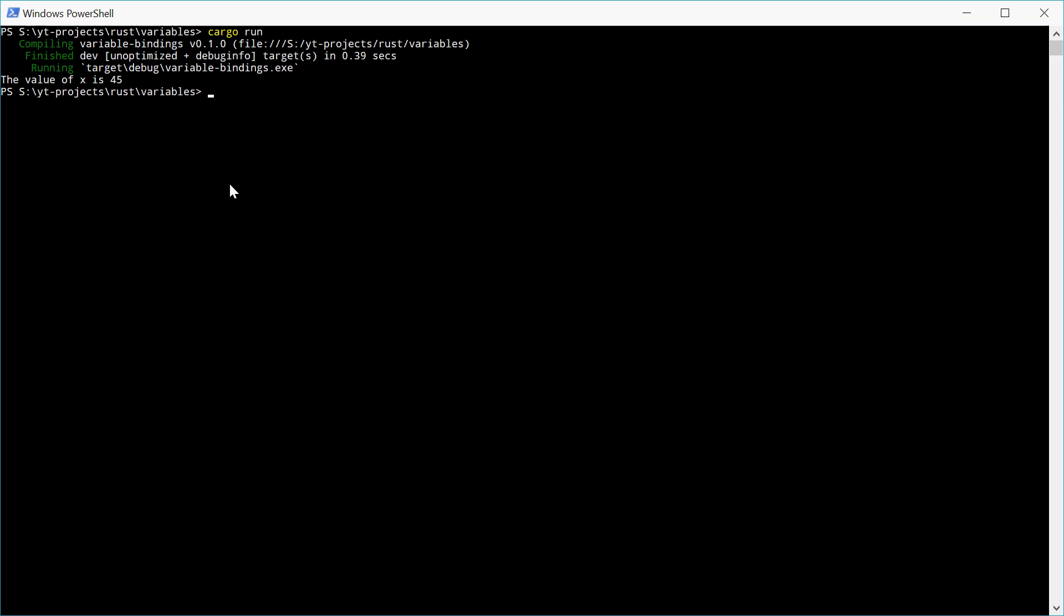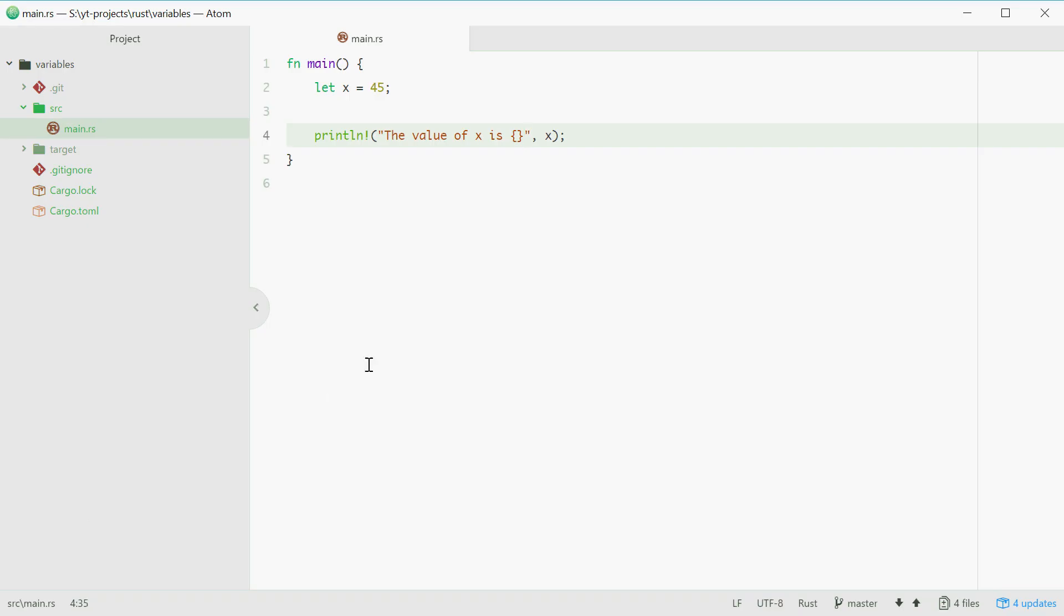Now back to the program. If I wanted to actually change the value of x and make it 60, for example, we could go down here, type in x equals 60. And I haven't used let because I've already told Rust I've got a variable called x.